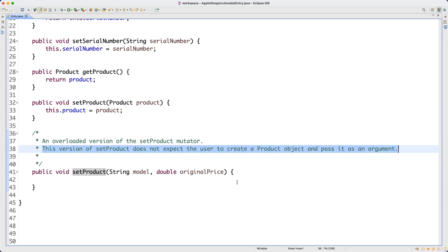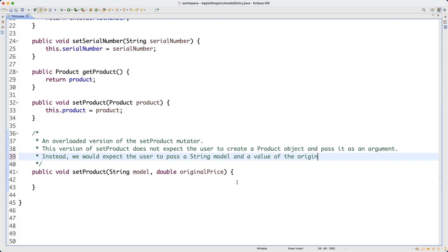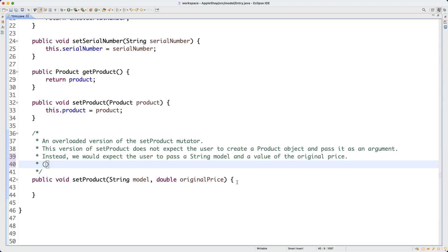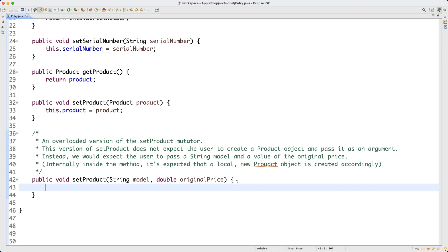This version does not expect the user to create a product object and pass it as an argument. Instead, we expect the user to pass a String model and a value for the original price. What's important is that internally, inside the method, a new local Products object is created accordingly.